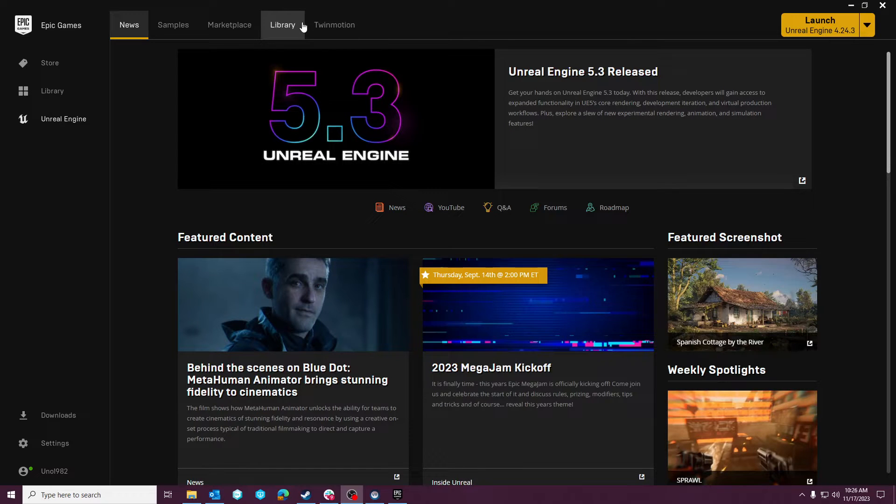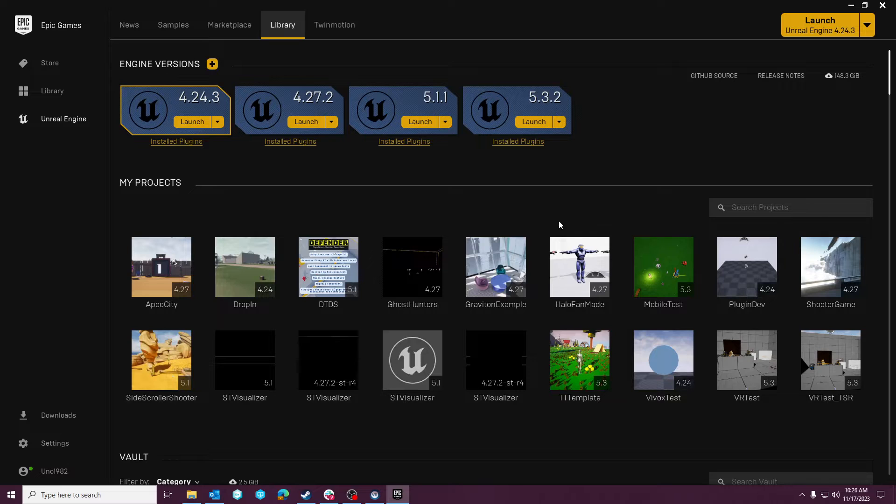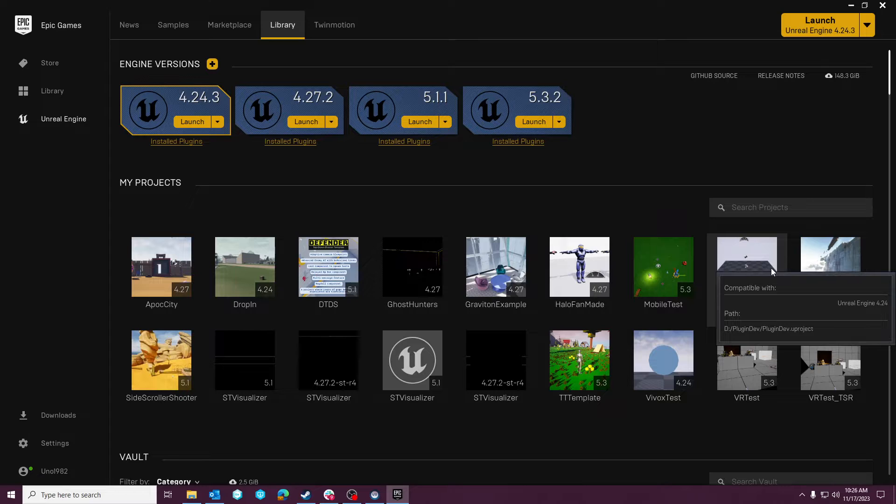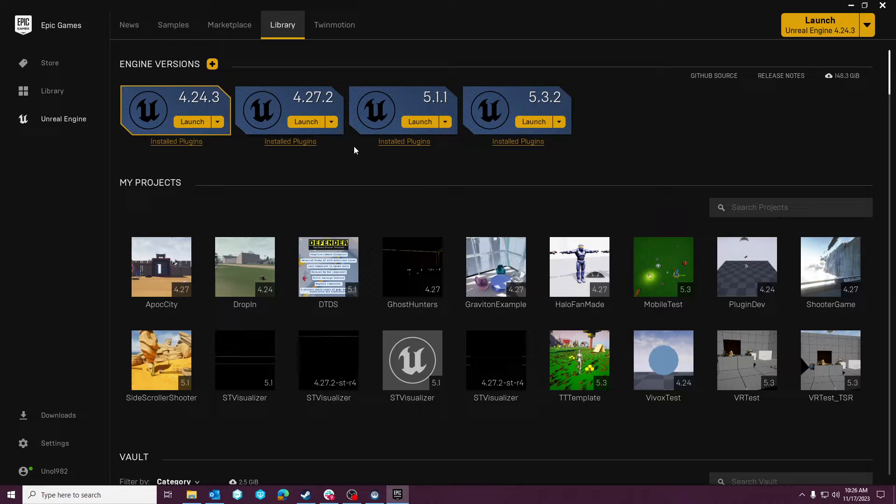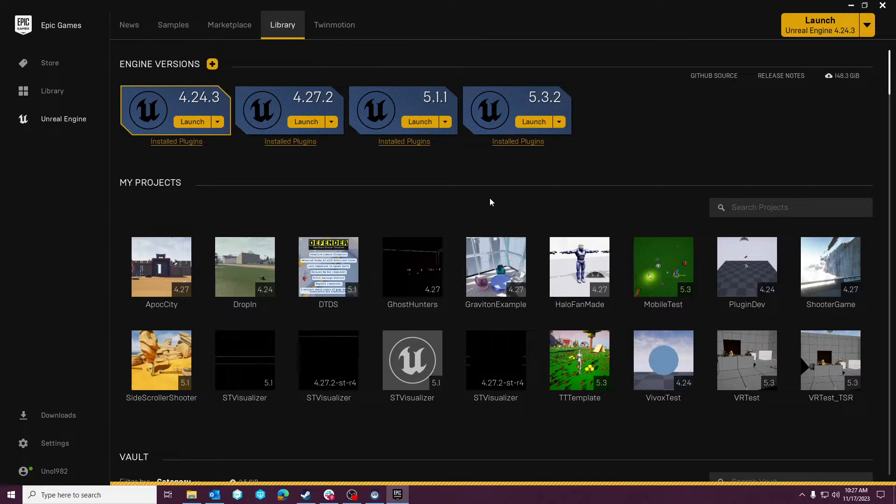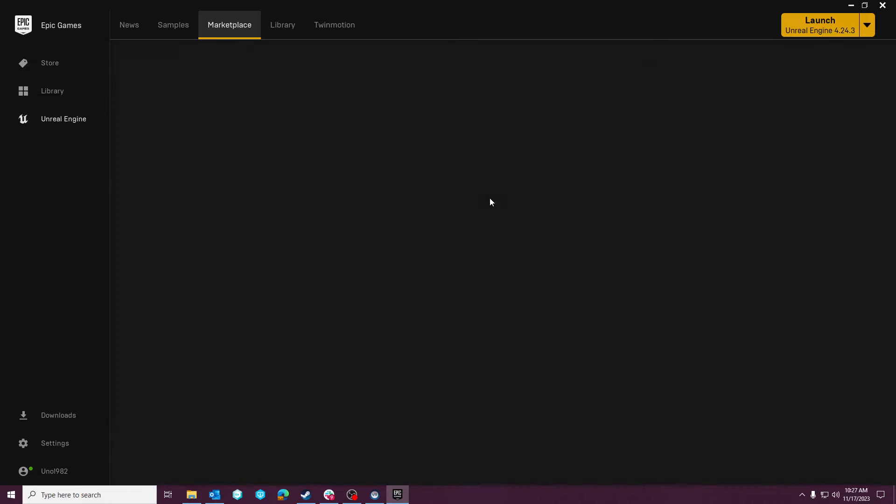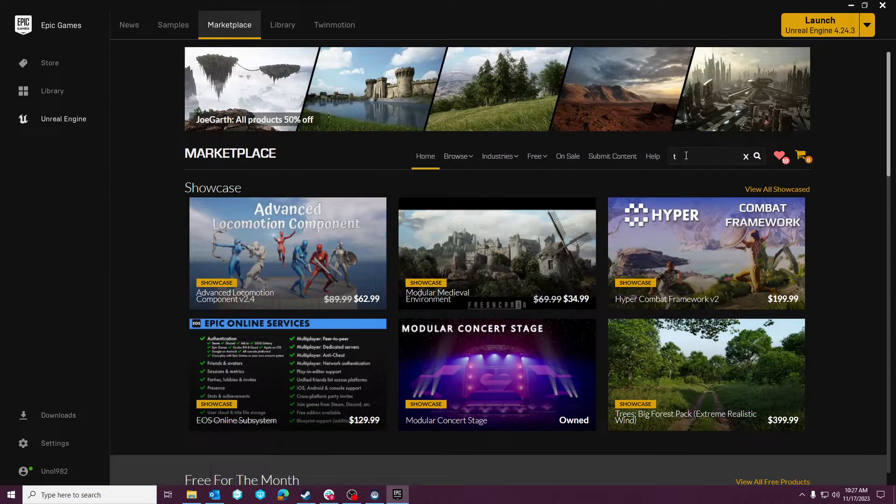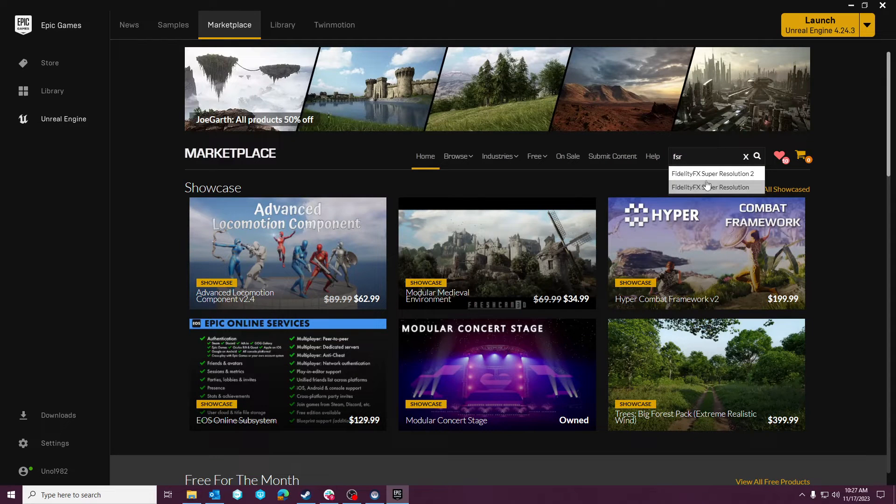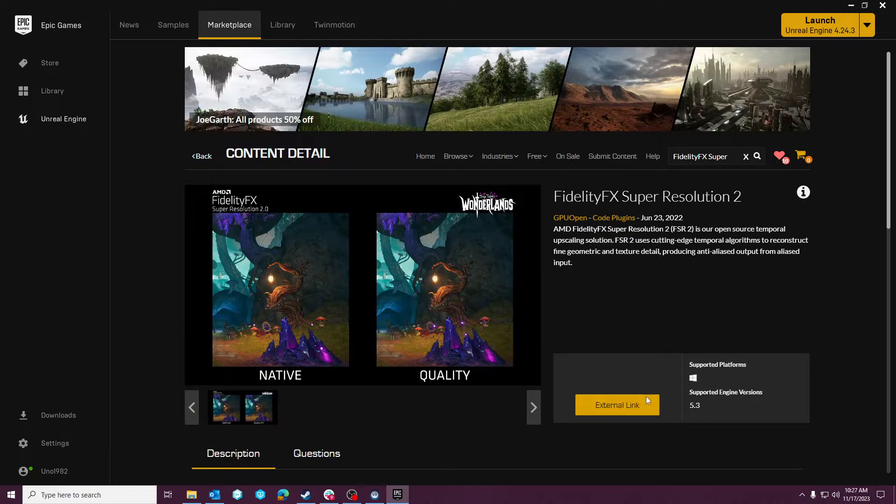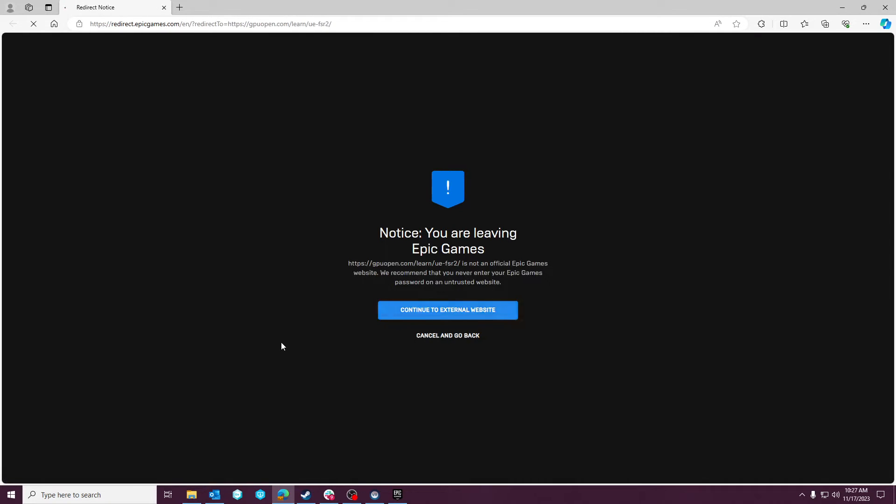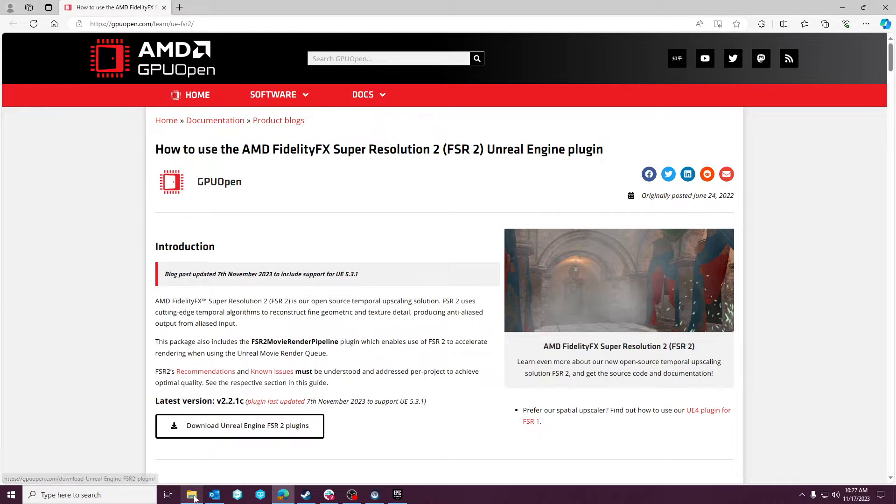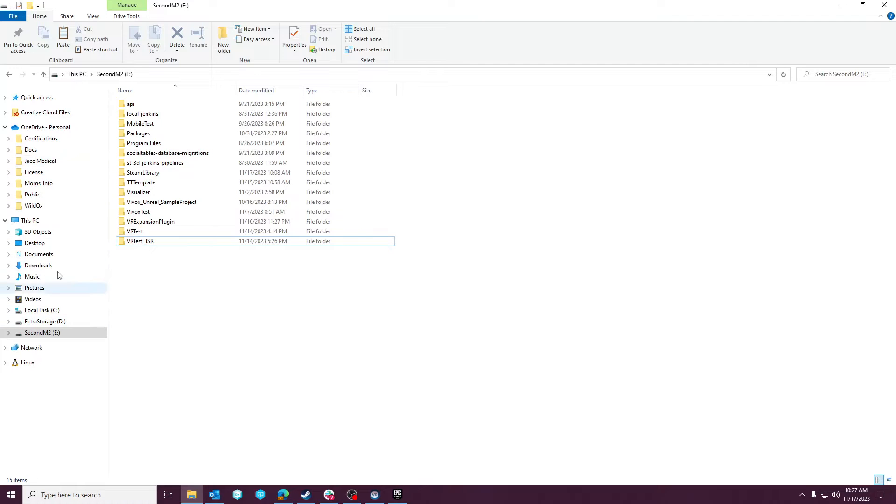I can confidently say that I believe we're at a place where it is now feasible to start developing in deferred rendering, and I'm going to take you through the reason why. So if you go to the marketplace and you type in FSR, we have this Fidelity Super Resolution. It's open source. Thank AMD for that. But if you click the version 2, you'll see it's 5.3 compatible. There's an external link here. Use this external link to download their SDK or plugin. And I've already pre-done this so I can show it to you.